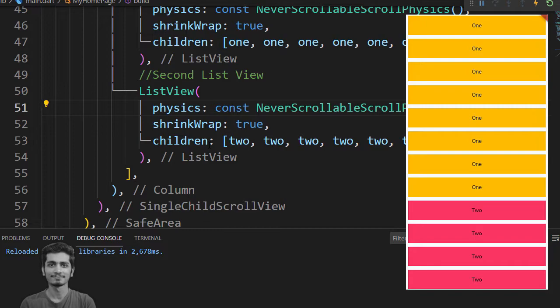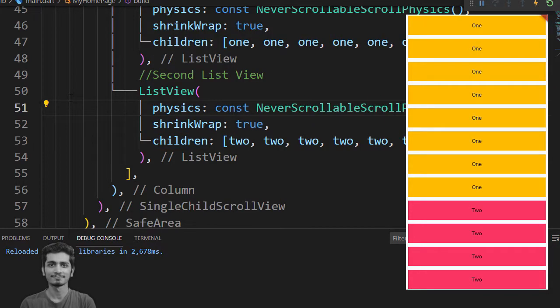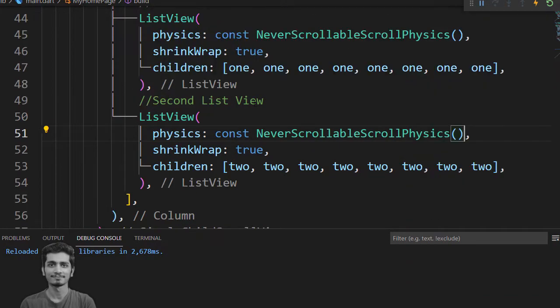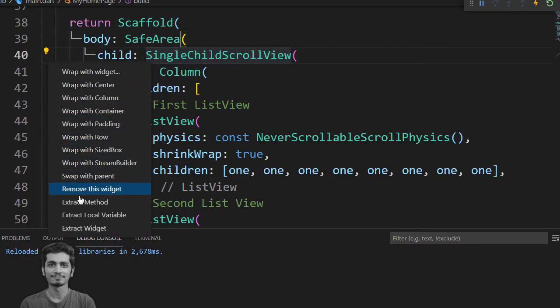But you don't want your column to scroll. You want your both ListView to scroll independently. For that purpose you remove the SingleChildScrollView widget.